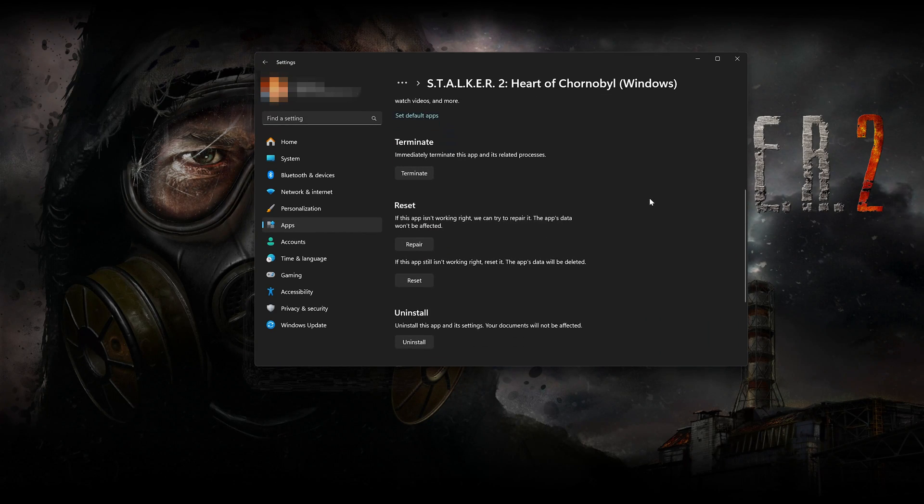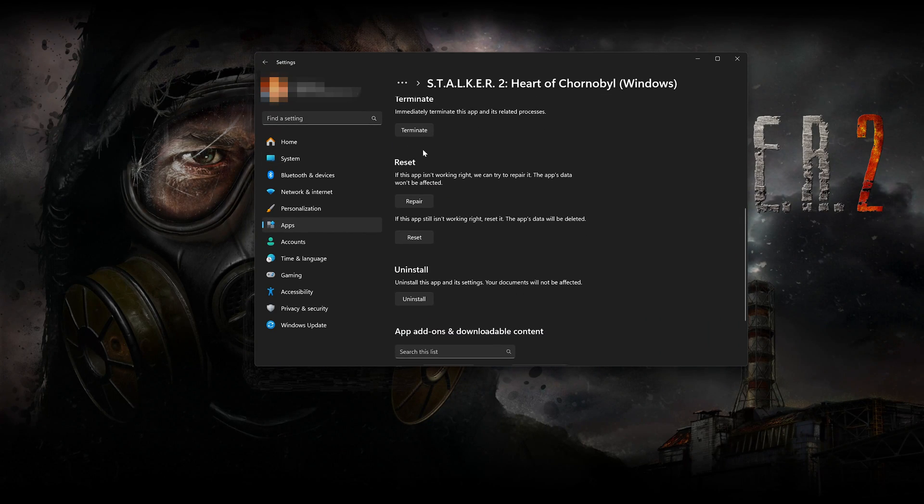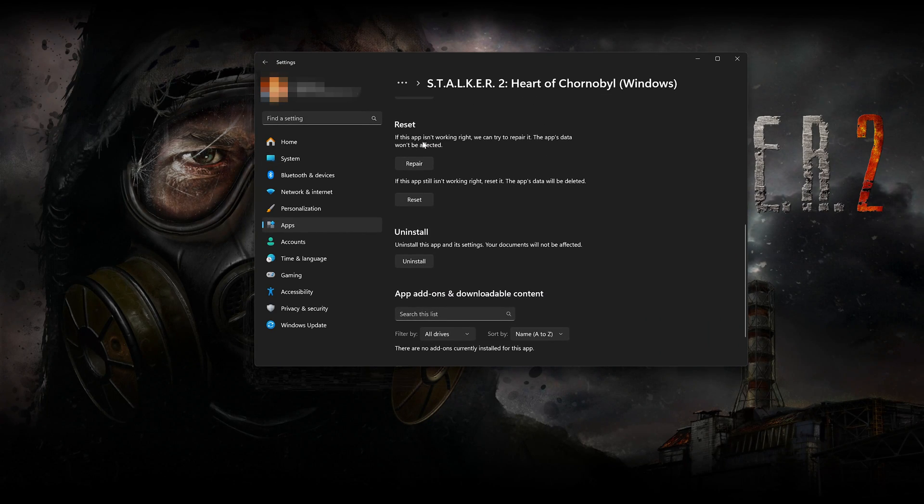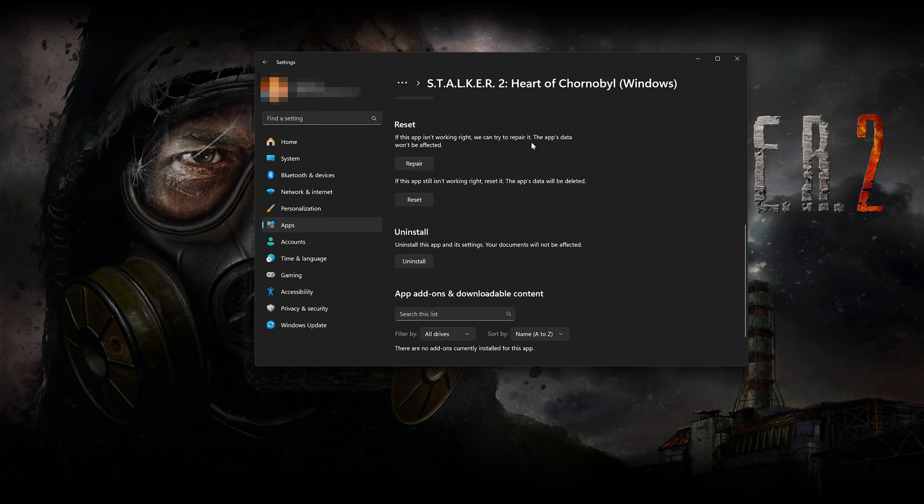Look for the Reset section. If Stalker 2 isn't working right, you can try to repair it. Stalker 2 data won't be affected. Now press Repair.